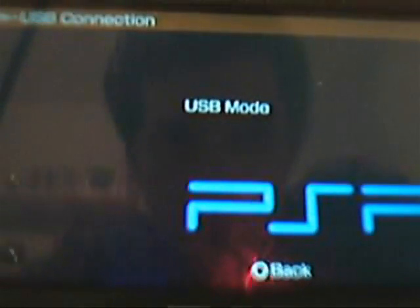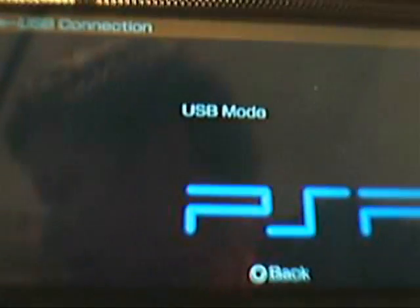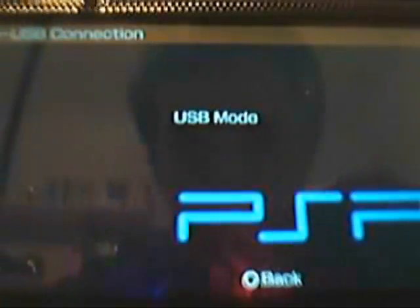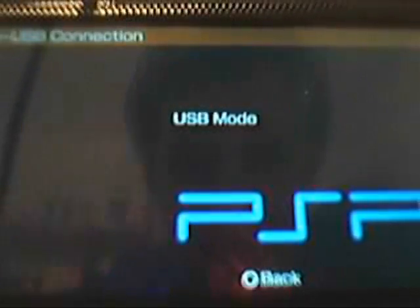Now that we have all the files on our memory stick, we can exit USB mode by pressing circle.